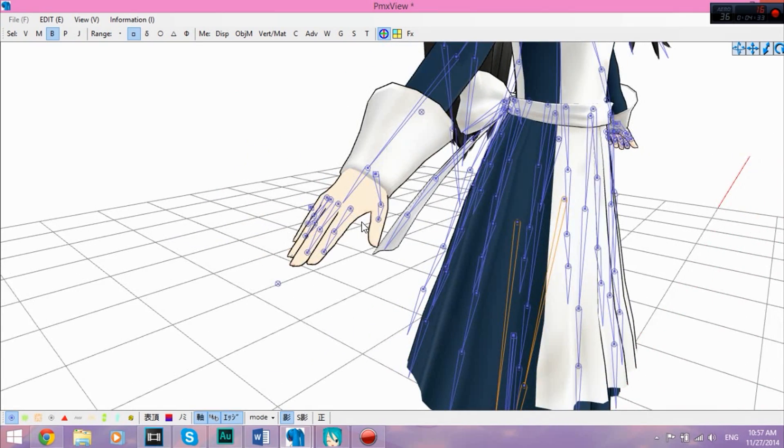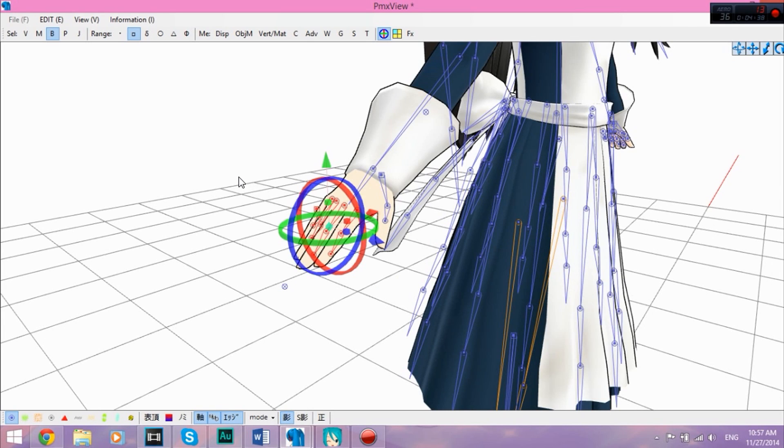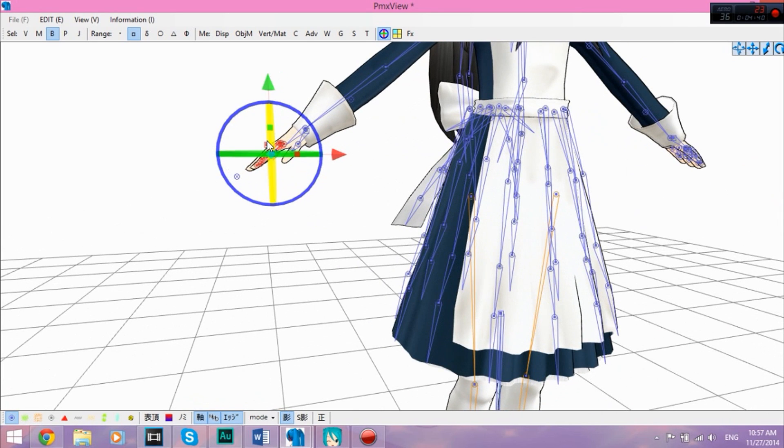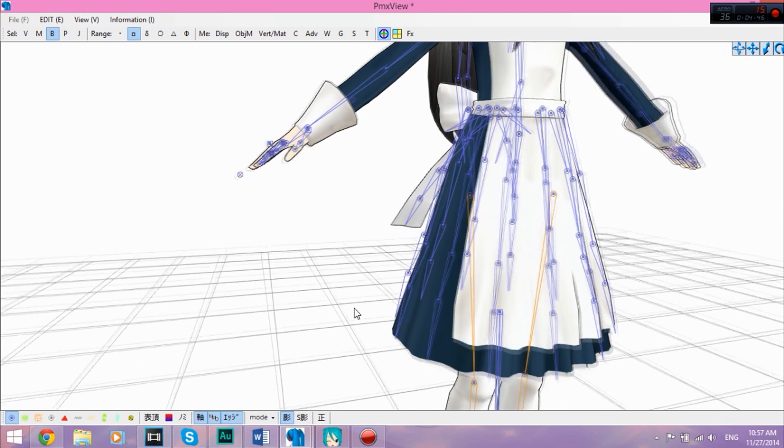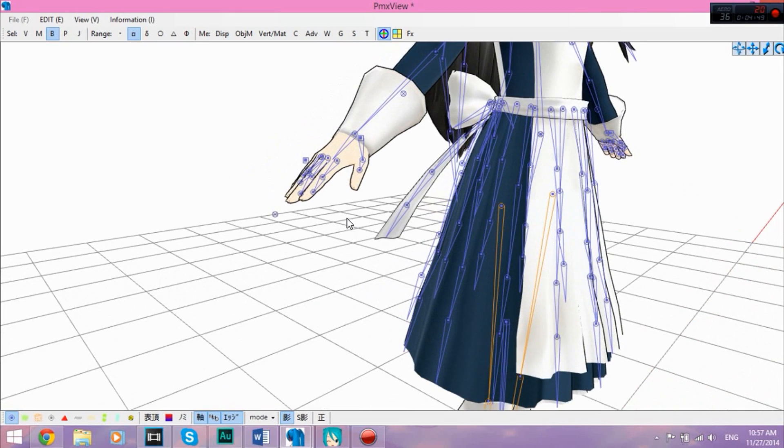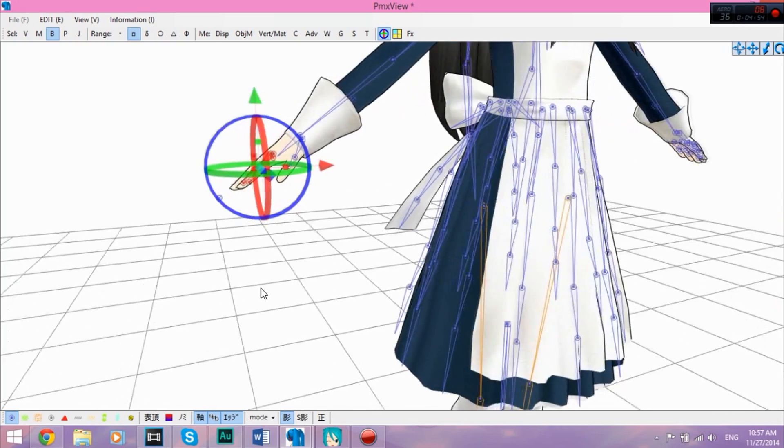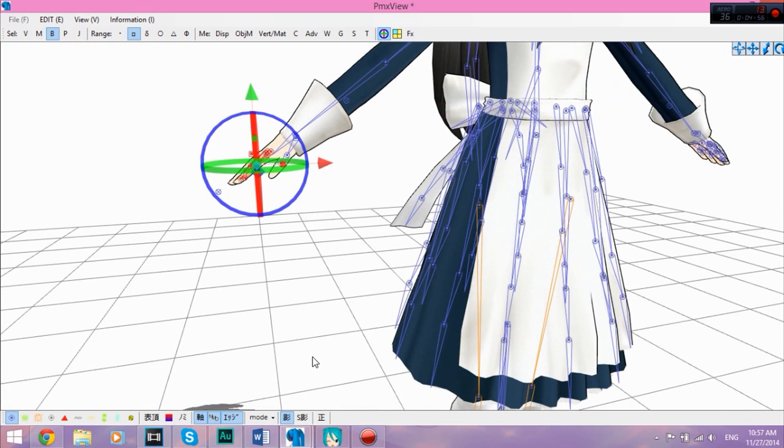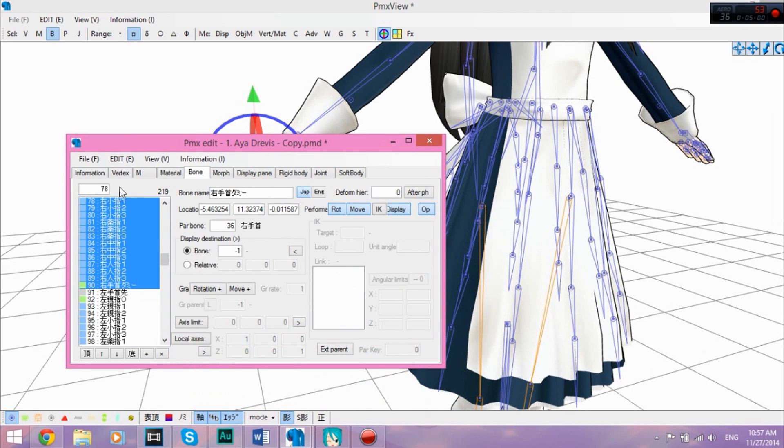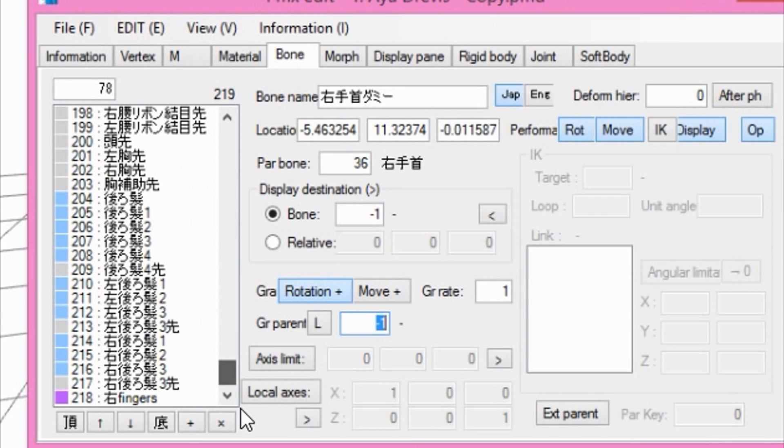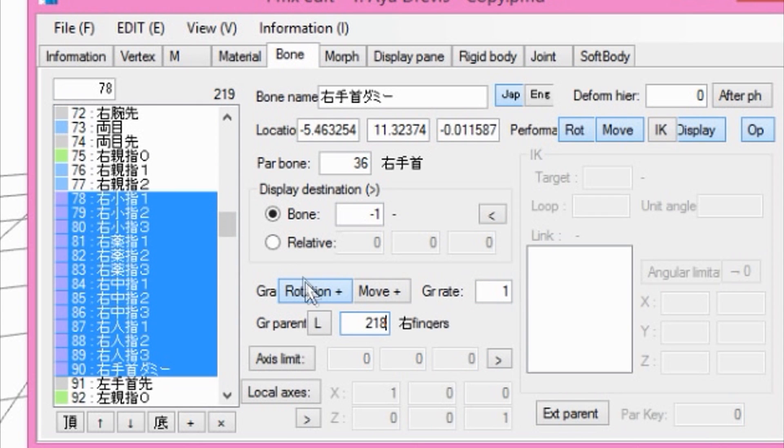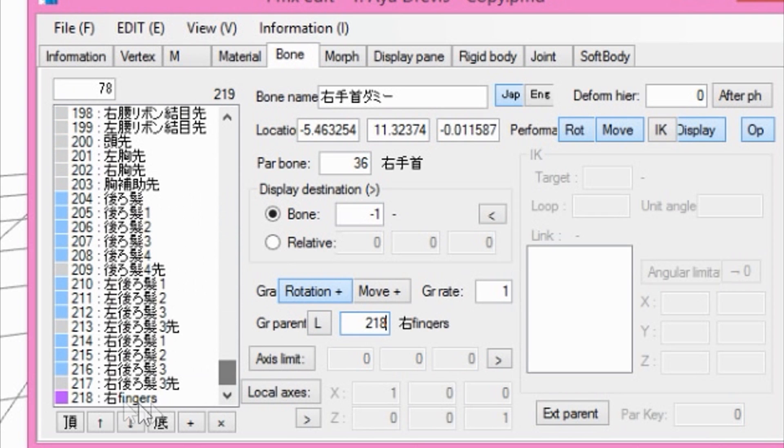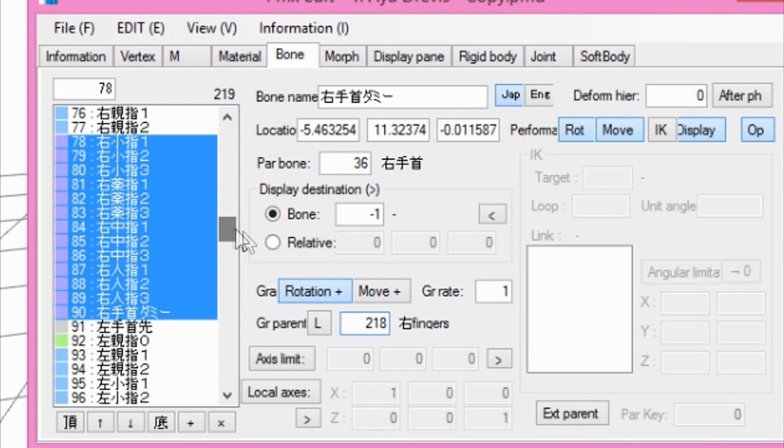Now you're going to select the finger bones. And like I said before, do not select the thumb bones, just the finger bones. Just select it anyway, but not the control bone, just the fingers. All of them will be selected here. What you're going to do is click on this right here where it says rotation. And you're going to type in whatever number the right finger bone is, which for mine is 218. So it doesn't necessarily have to be 218.